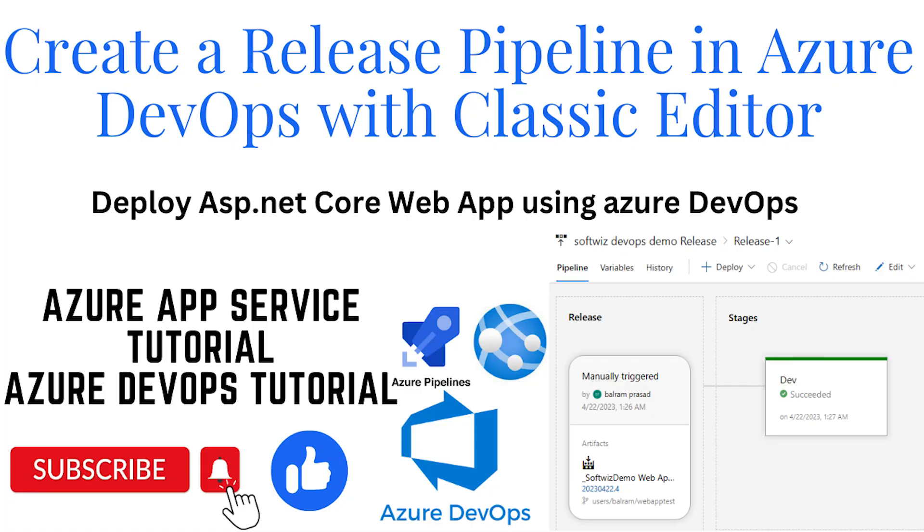Welcome to our channel, my name is Balram Prashad and I am working with Microsoft as a senior software engineer. In this demo we are going to see how to create a release pipeline in Azure DevOps with classic editor.